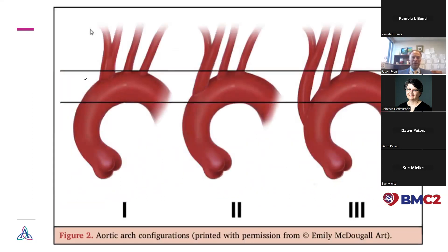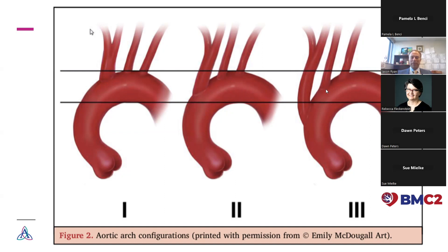A simpler method: just draw a line straight across. The most common, a type one arch, has all vessels coming off in a straight or relatively straight line. Then draw another line at what we call the greater curve — the outside — and the lesser curve on the inside. If all your vessels are coming off near the top line, it's type one. If one drops below, it's type two. If two or all three drop below, it's a type three arch.